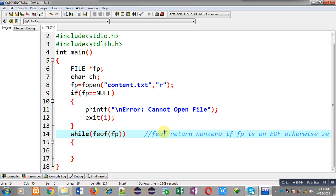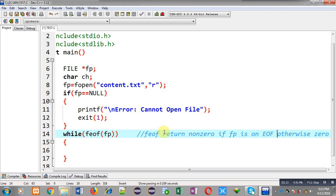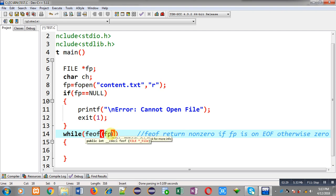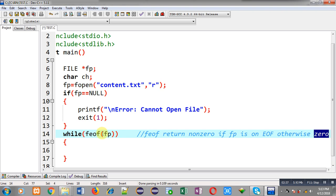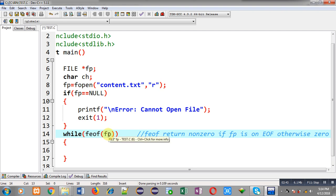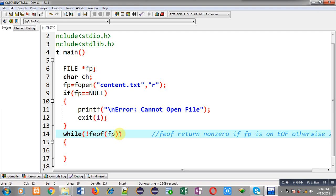Otherwise feof returns zero. feof is a predefined function which checks the location of the file pointer. Now suppose the file pointer is in the middle of the file — it means there are some contents available. So feof will return 0, and 0 means false, so this loop would not repeat. Since I want to repeat the loop while there is content, I am applying NOT here so that NOT will convert false into true and the loop will repeat.